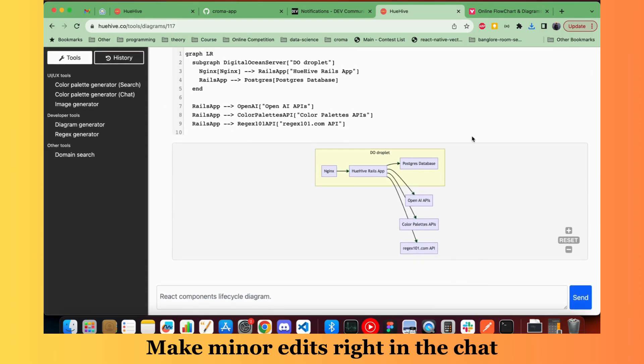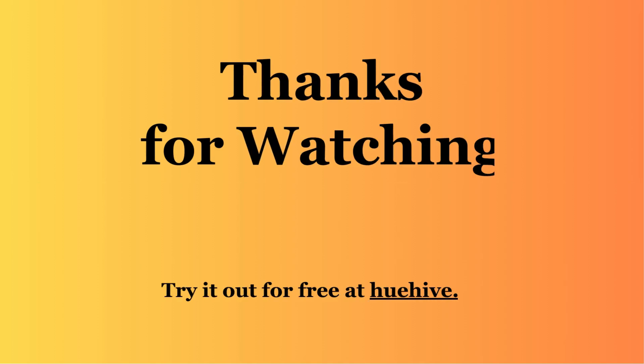Yeah, so that's pretty much it for today. Thanks a lot for watching and you can try it out for free at uhive.co. Thank you.